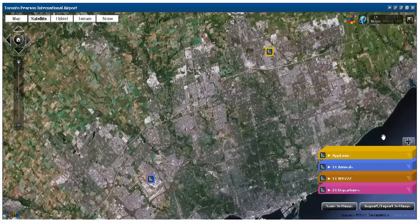To access the Trimble Connected Community, or TCC, all you need is a web browser. Once you log in, you get a base map of the area that you're in. In this case we're in Toronto, and you have markers showing you where you have indoor data.